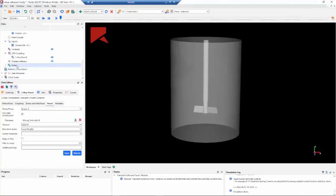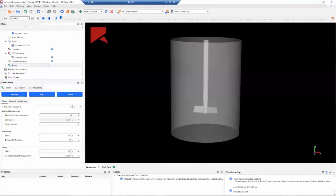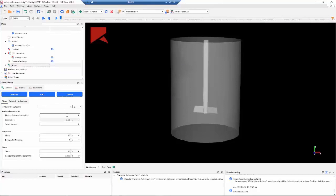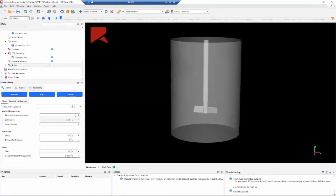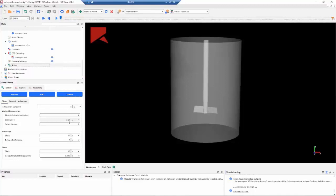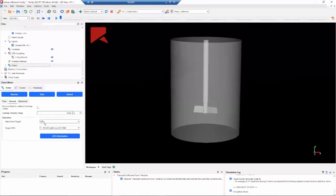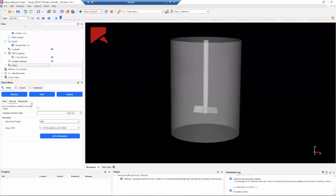And on the solver, the last step, we need to specify the simulation duration. Here we are using five seconds of simulation. And then we need to specify the output frequency. Here we are using a Fluent output multiplier of four, and this will give us a Rocky output of 0.01 seconds. And then the last step is define the resources that we want to run Rocky. And that's it for the setup. Then we can start our simulation.